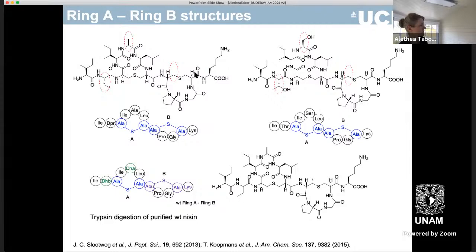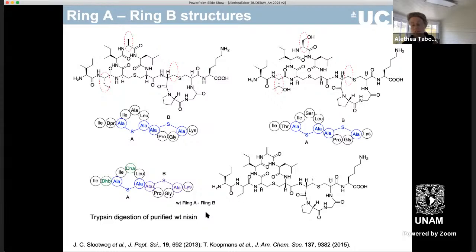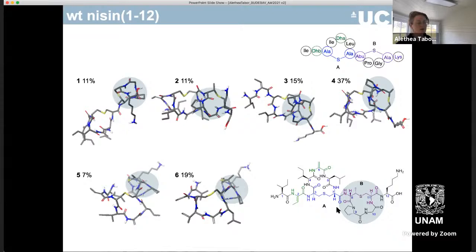We wanted to compare what we'd made with the wild type. The best way to make the wild type turns out to be by trypsin digestion of purified wild type nisin — Rob Liskamp's group in the Netherlands had published this a couple of years ago, giving us a reliable method. But to our amazement, nobody had actually done the NMR on this vital part on its own. People had only ever done the NMR of the complete peptide.